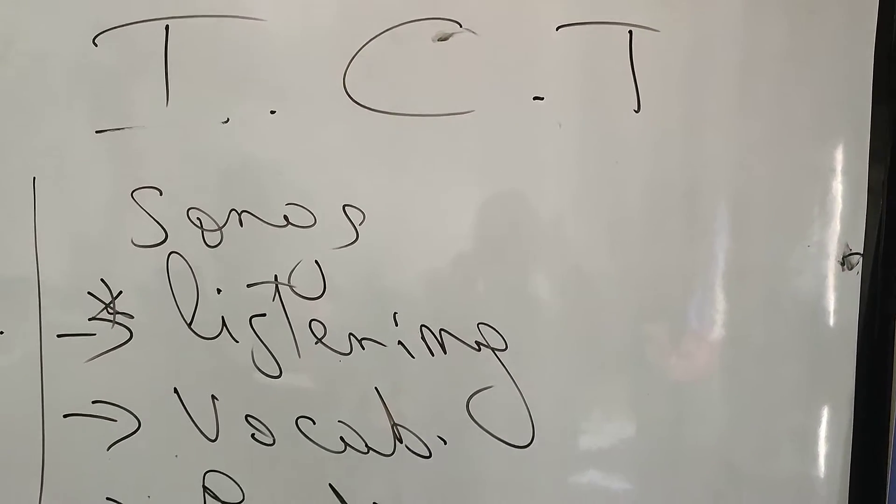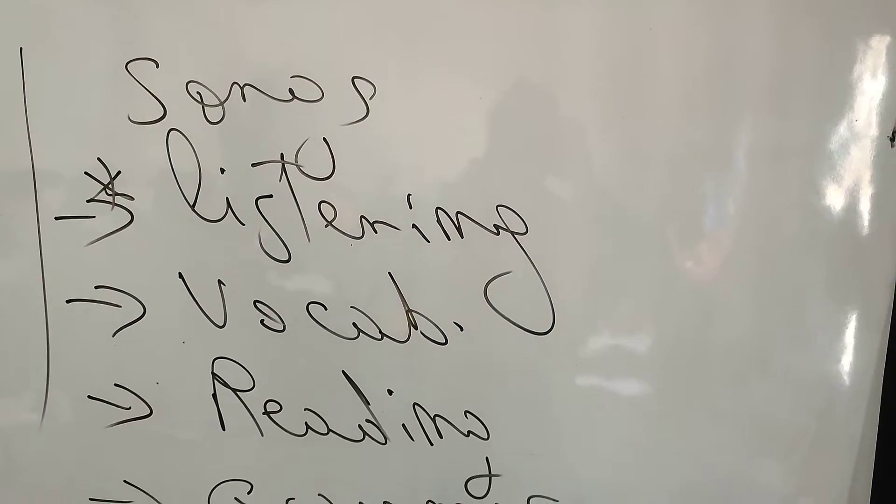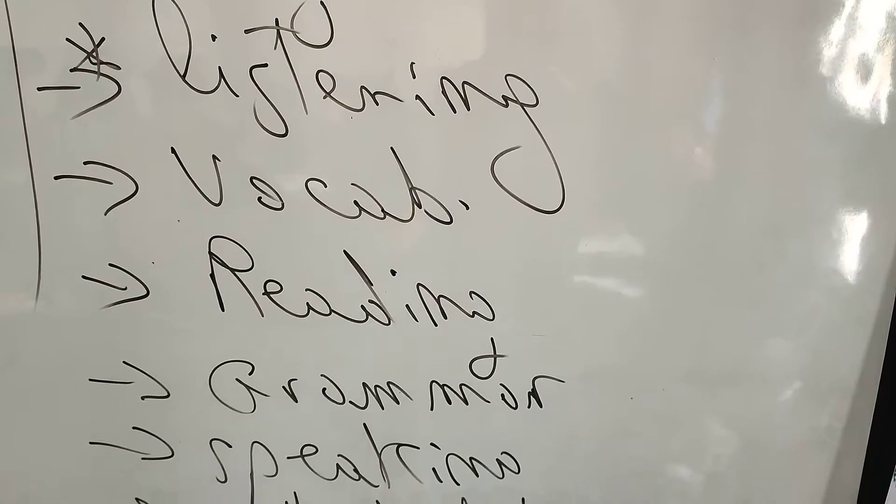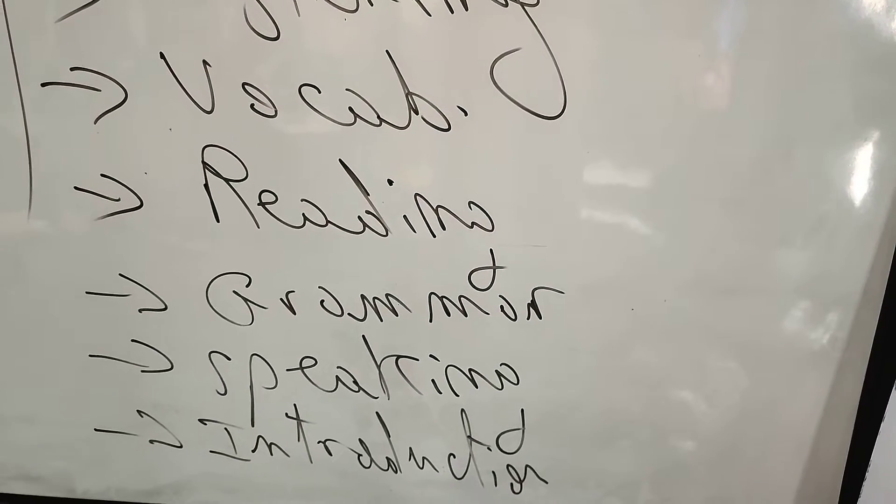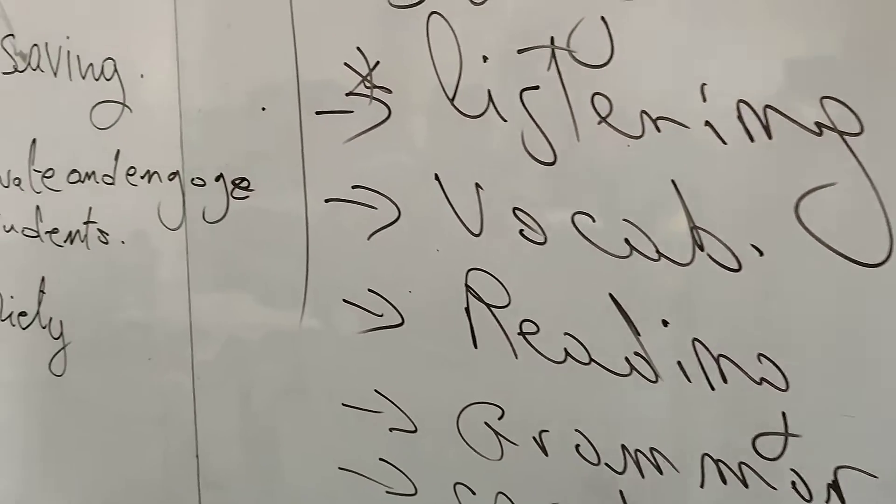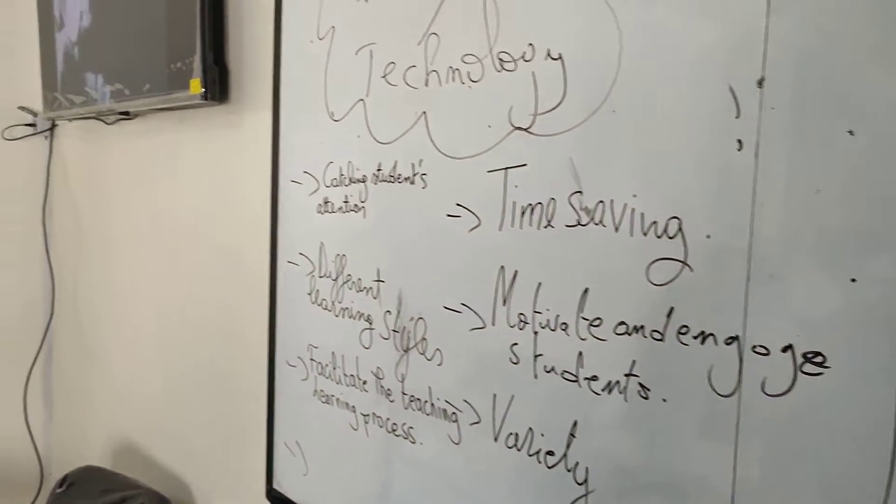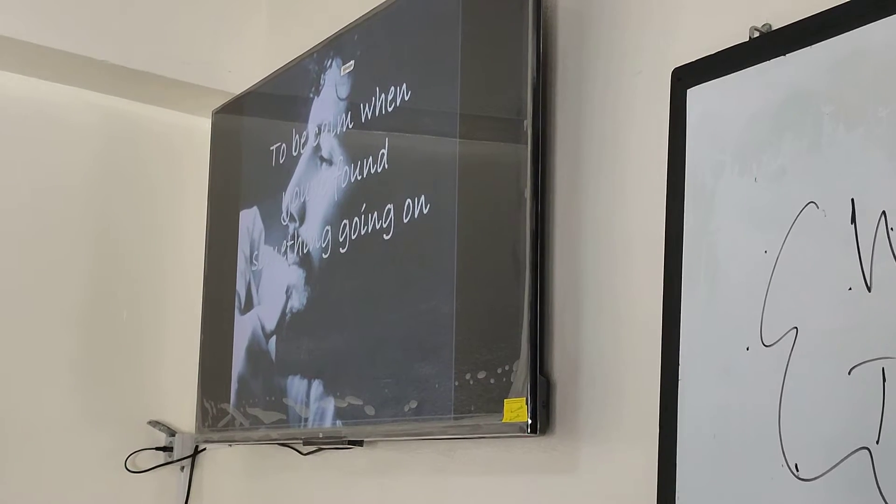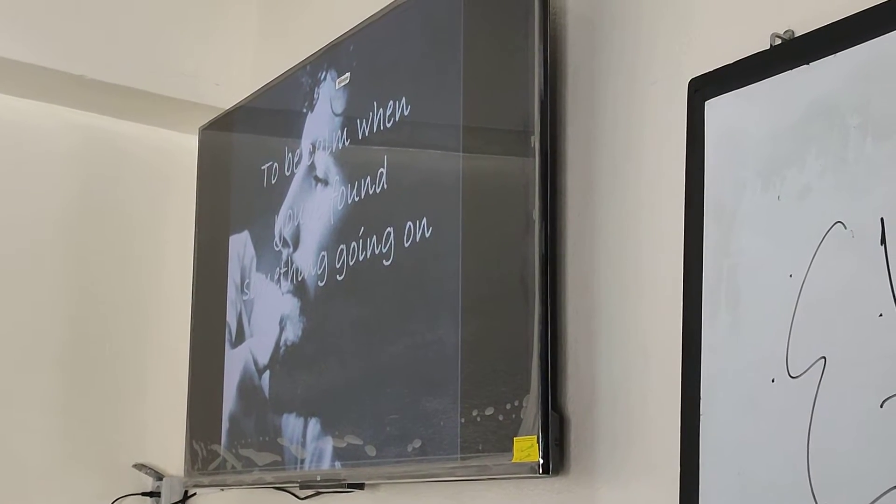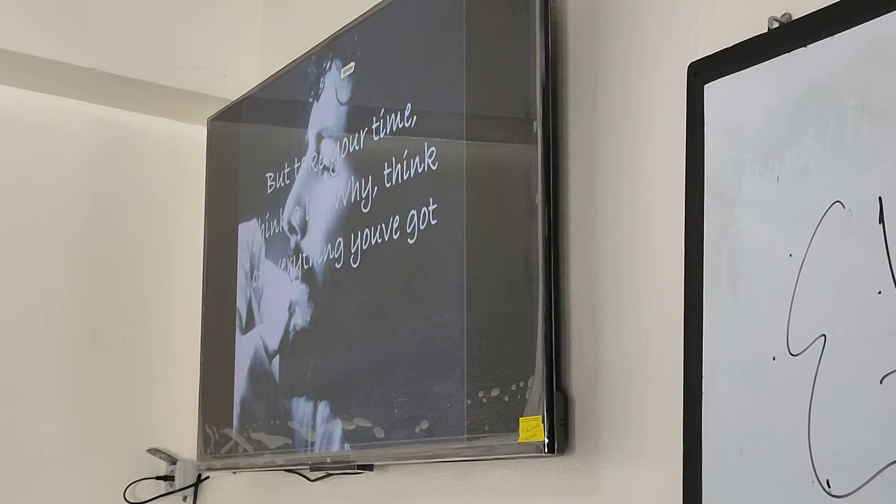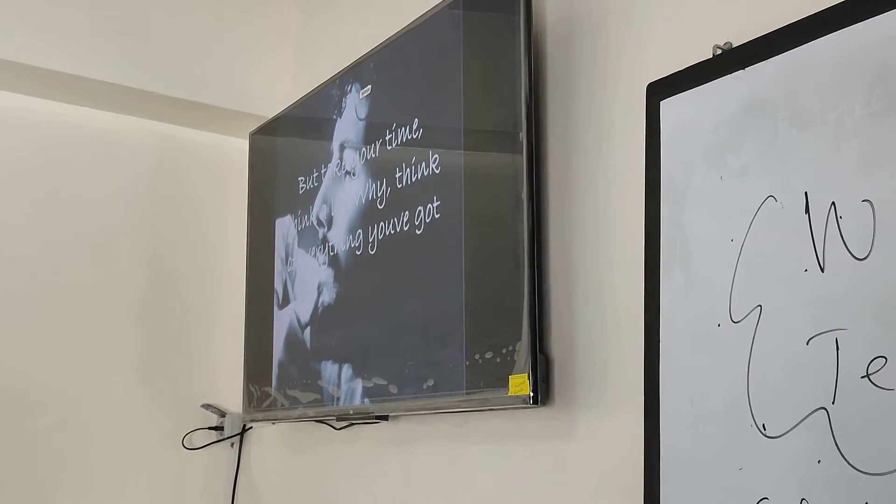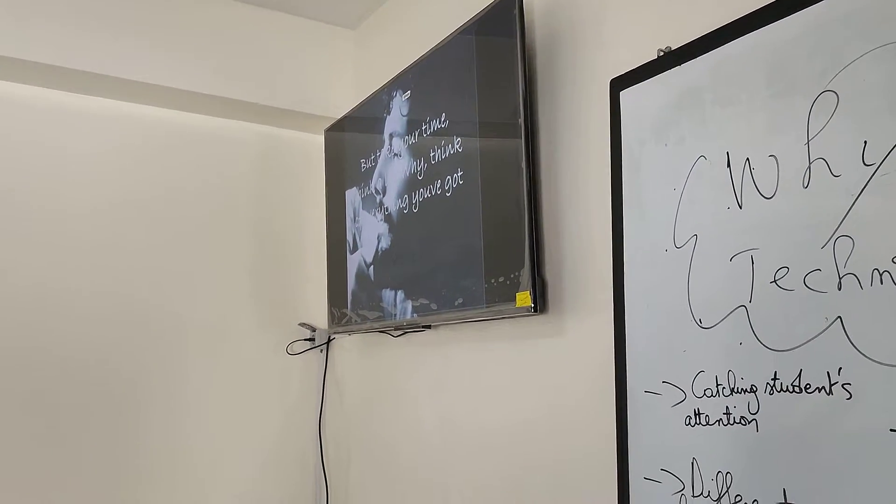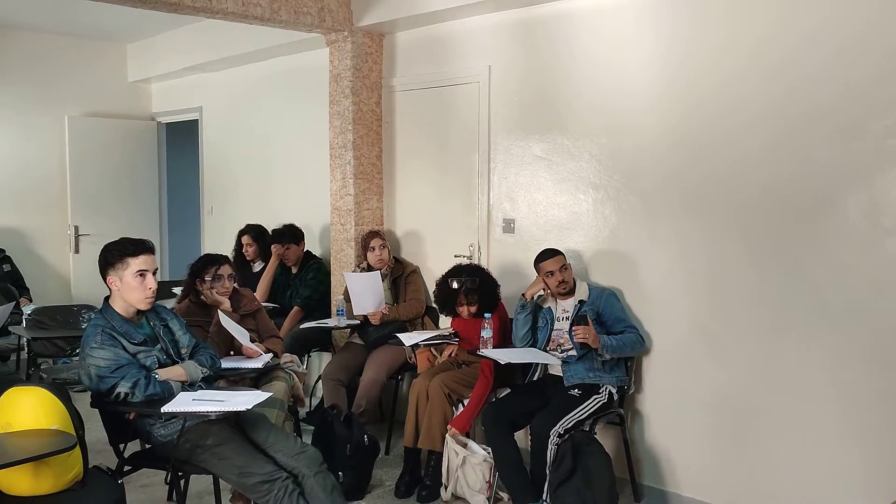But I'm happy. I walked once like you are now, and I know that it's not easy to be calm when you found something going on. You can take your time and a lot, I think of everything you've got, but you will still be here tomorrow, but your dreams may not come out.